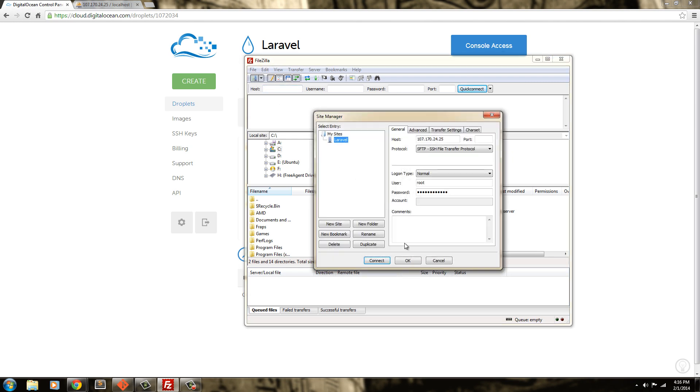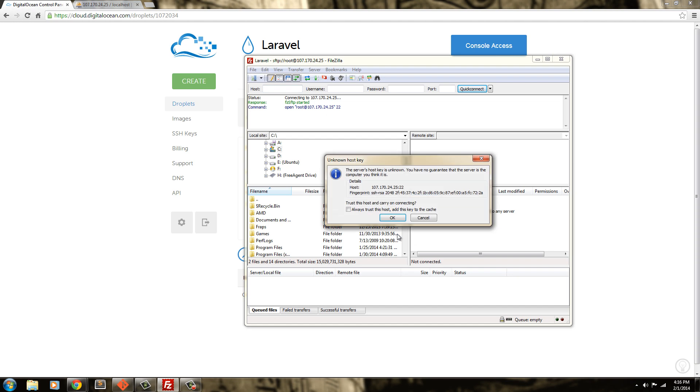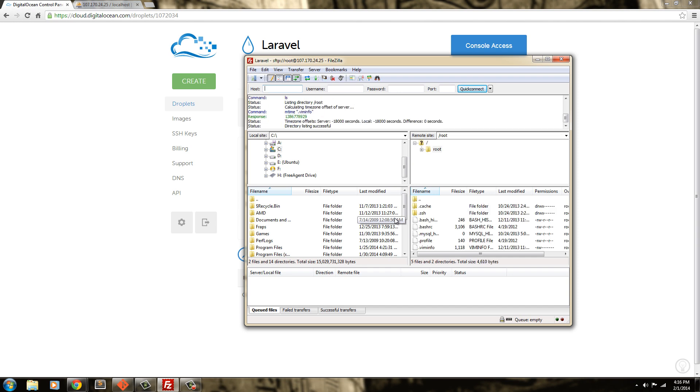And I'm going to hit it again and just hit connect and hopefully it will connect. Hit OK. And there we go. I'm in the server.